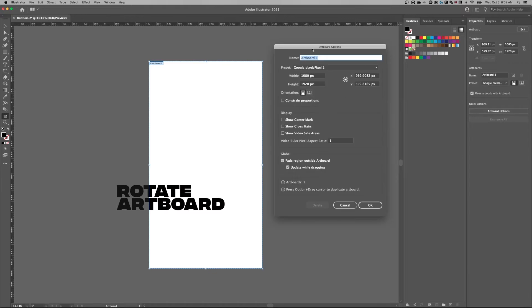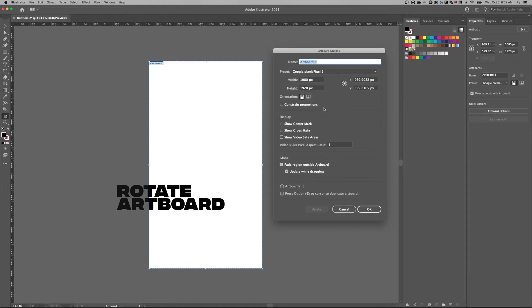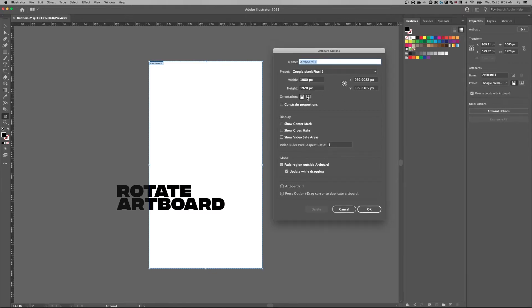We can also go to artboard options and completely change any of these dimensions. And then the orientation is right here.